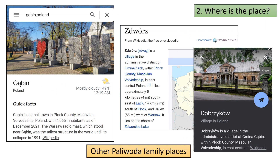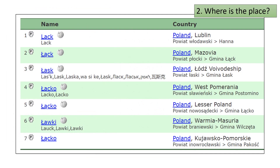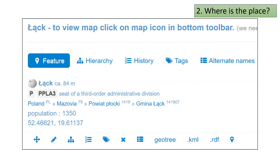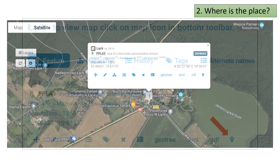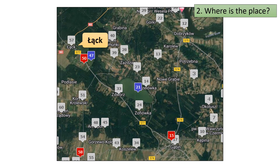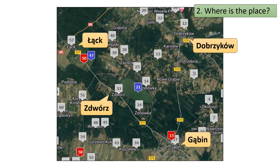Returning to the results of your searches on Gąbin, Zdwóz, and Dąbróżka, you discover that all three of these places are in Mazovian Voivodeship, so this must be the place we want. Go ahead and select this Geonames place. Here is the Geonames information box — click on the map icon to see the place on a map. The zoomed-out Geonames map shows Wąsk to be in the neighborhood of the other three Polivoda family places.